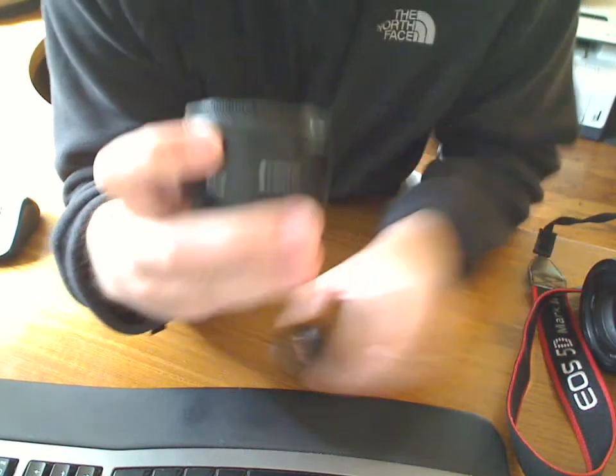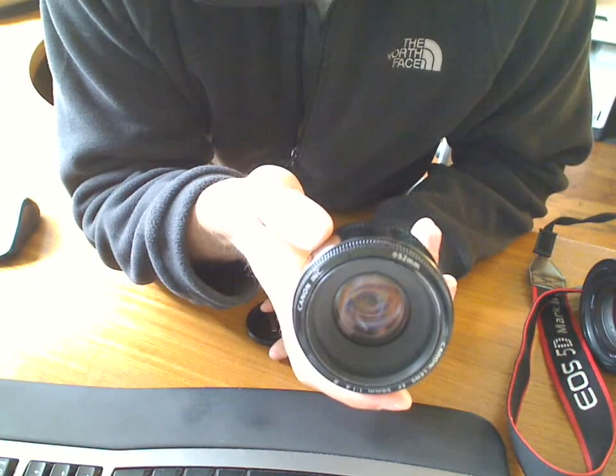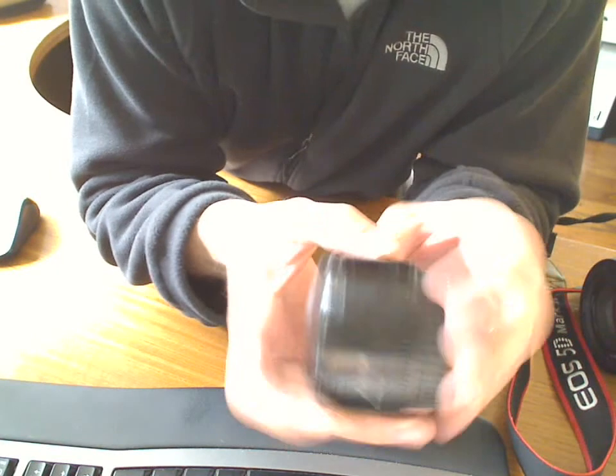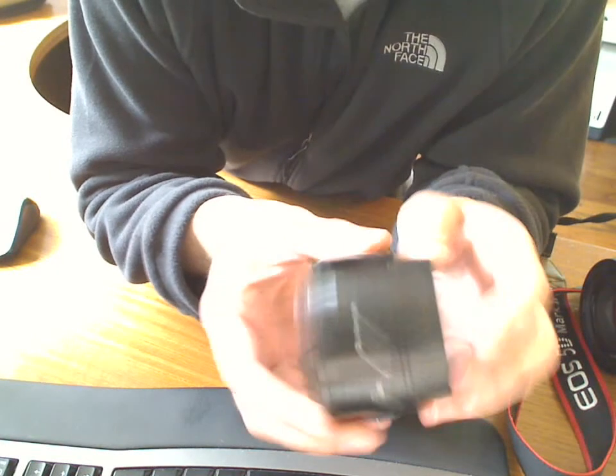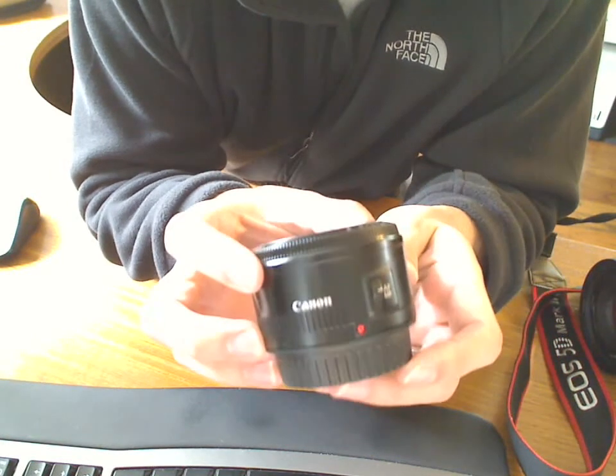This is kind of dirty, needs cleaning. But it's a lower cost prime lens, plastic. This is probably the cheapest lens that Canon makes.